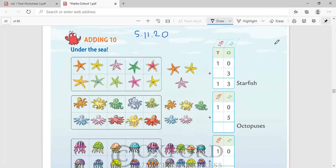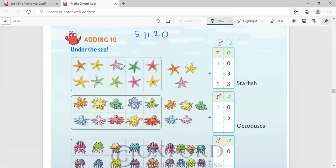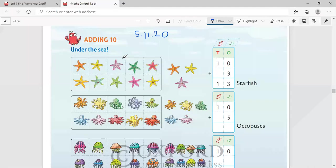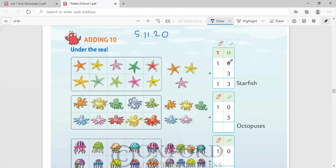We are going to do page number 43, 5.11.2020, adding 10. Now when you add 10 to a number, we know that 10 is in a bundle. As you can see here, it is showing in a proper box, correct? Under the sea, what are all the other things? So let's try to solve this. You know, in ones, any number less than 10 comes in the ones column as you can see, and more than 10 comes in tens. So let's count.